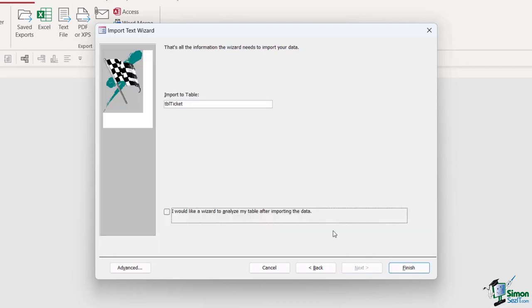Let's click on next. We're importing to table ticket and let's click on finish.